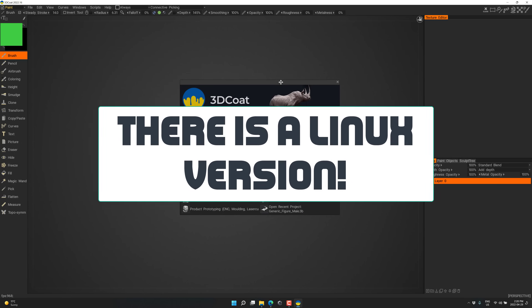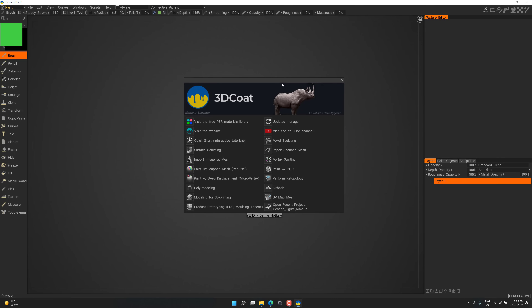One thing I'll say as a negative right away — like all 3D applications, as they add new features they just add new menus. Eventually you've got to clean things up. There are a lot of menus in this. I'm not a competent person in this program, just be aware of that. It can do sculpting — voxel-based sculpting is the primary trick — but also UV editing, texture creation, rendering, re-topologizing, and there are polygonal modeling tools in here too.